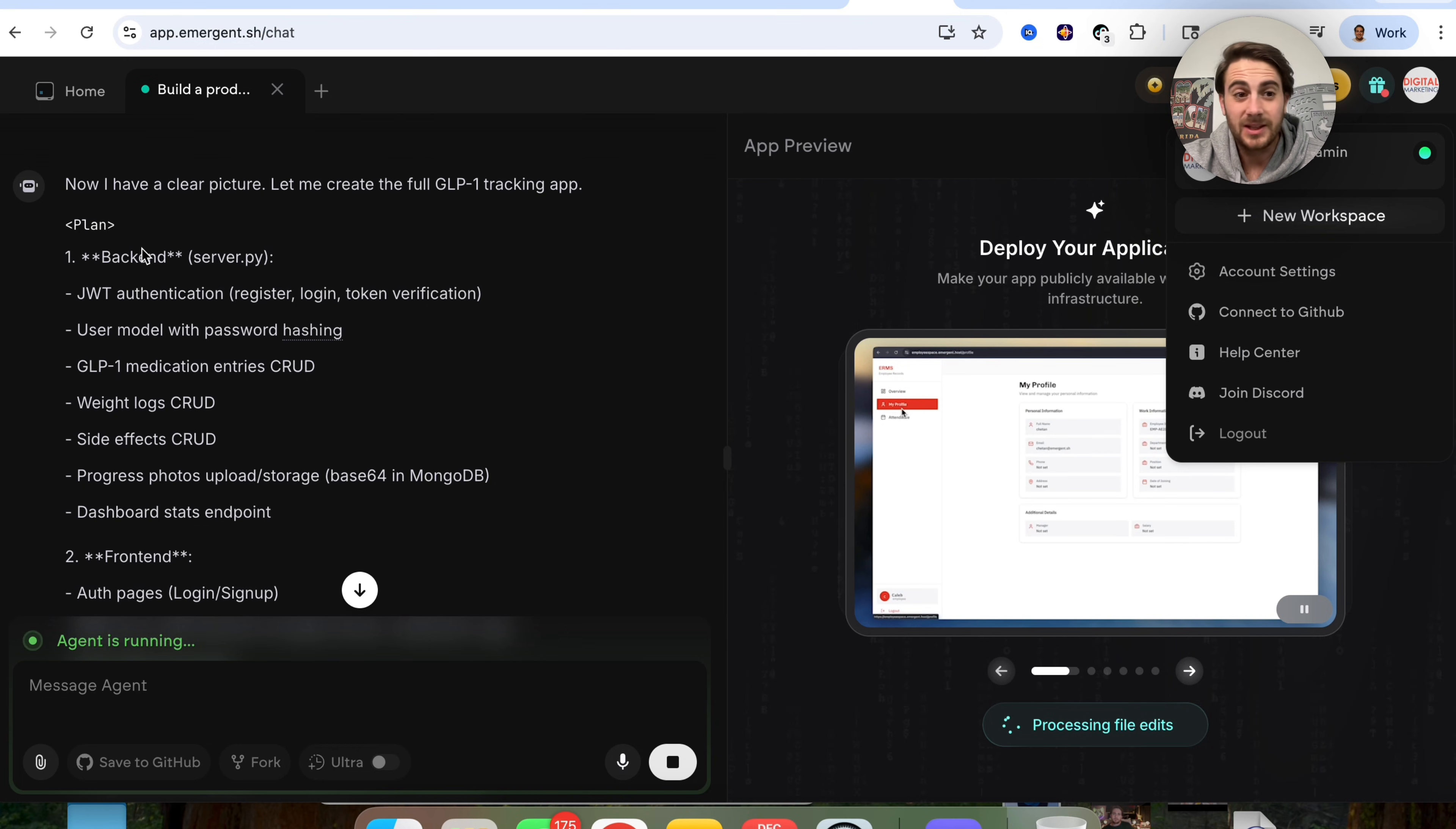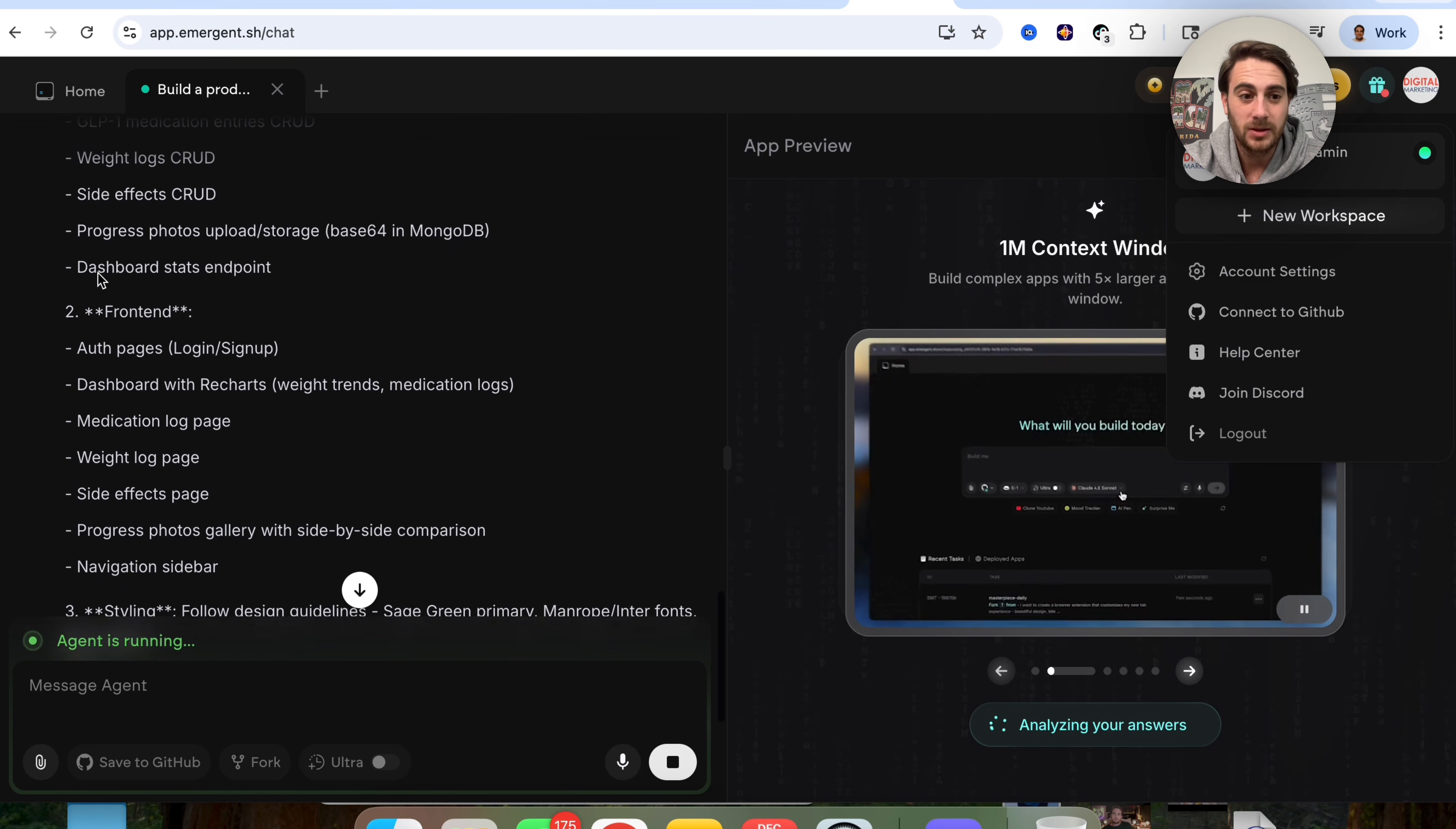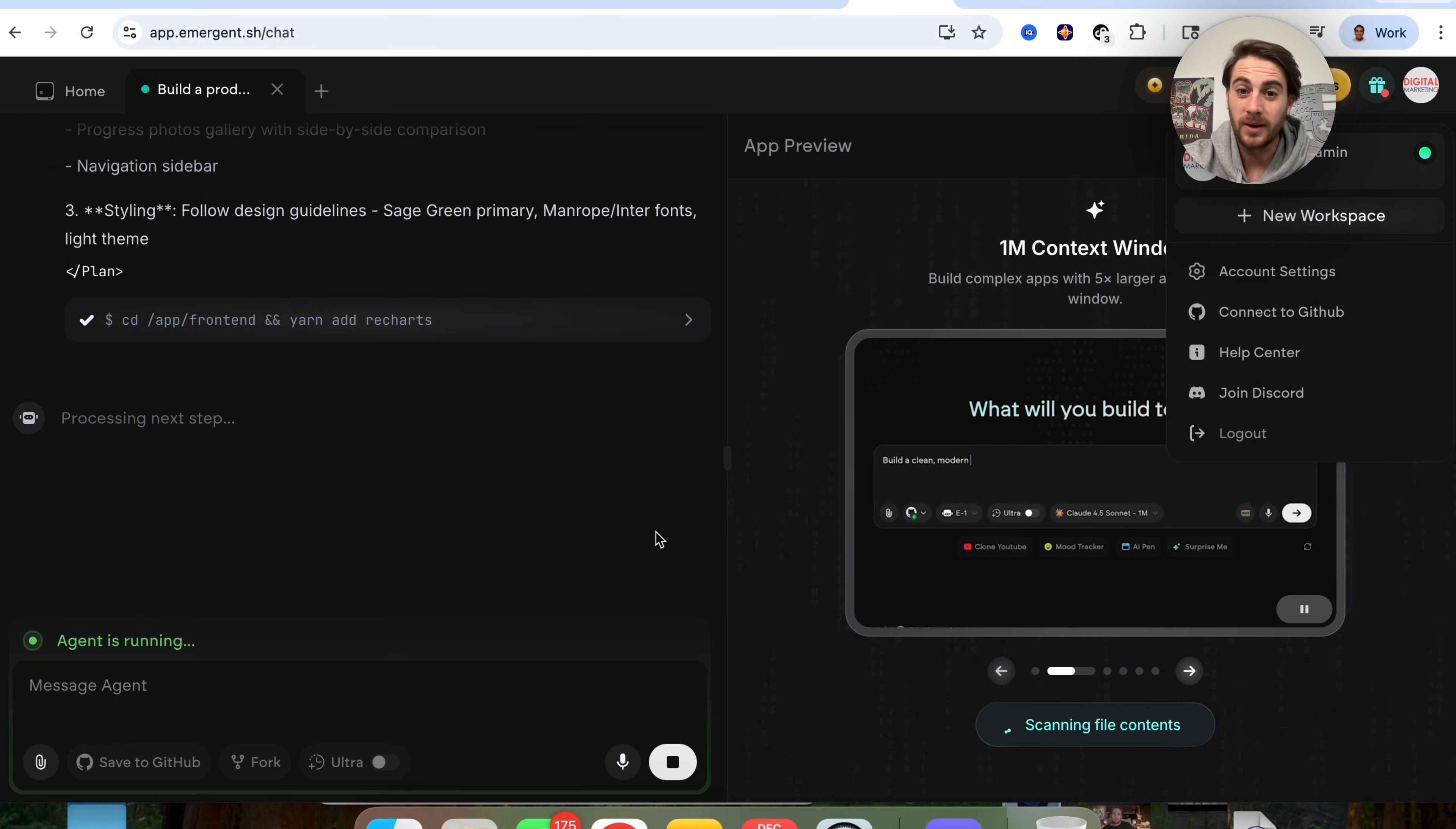Now we can see right here that this has a total plan. It has a total design and we could go through everything. So this is the backend and how it's going to work. This is the front end. This is the styling right here. And now this will be done in just a few minutes.